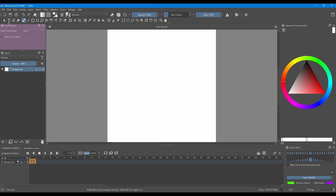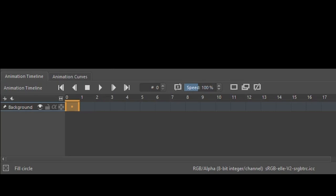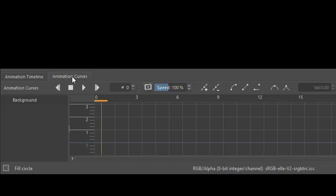We are going to keep the Tool Options docker. If you look here, right behind the Animation Timeline, you will see a tab called Animation Curves.